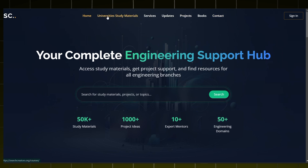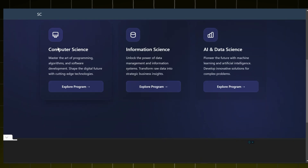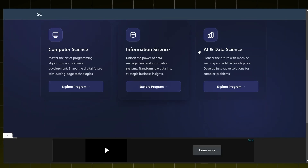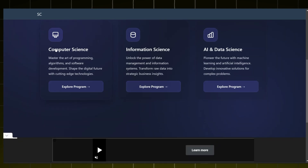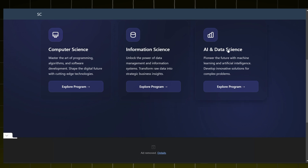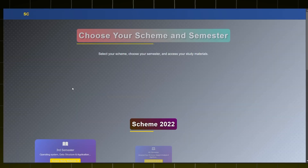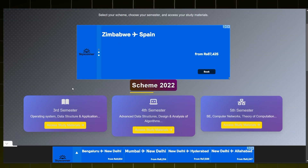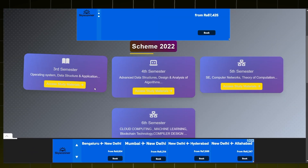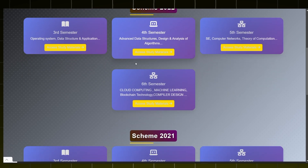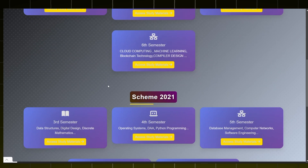In the navigation bar, select University Study Materials. There are three streams available: Computer Science, Information Science, and Artificial Intelligence and Data Science. For now we will click on Computer Science. Now we will be able to access all the study materials of different subjects of different semesters.